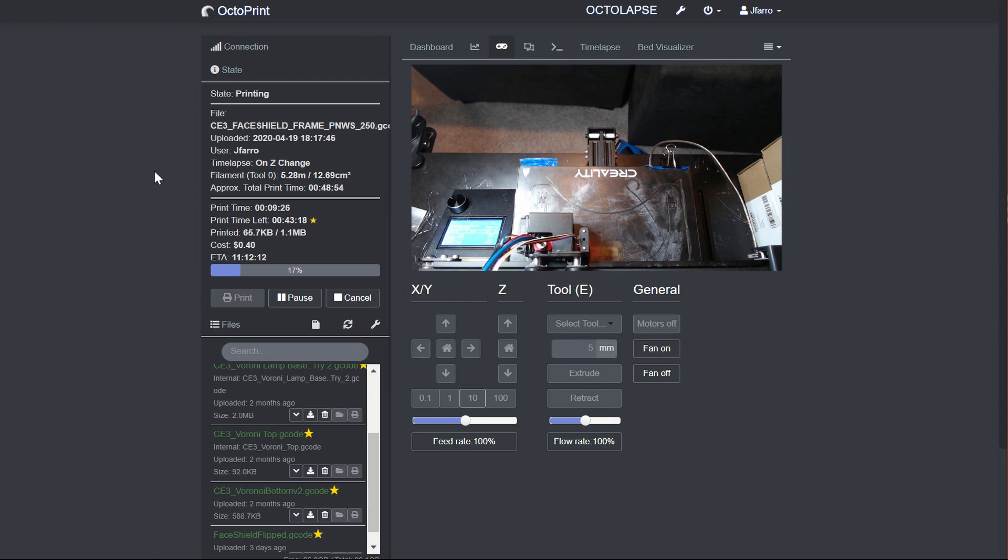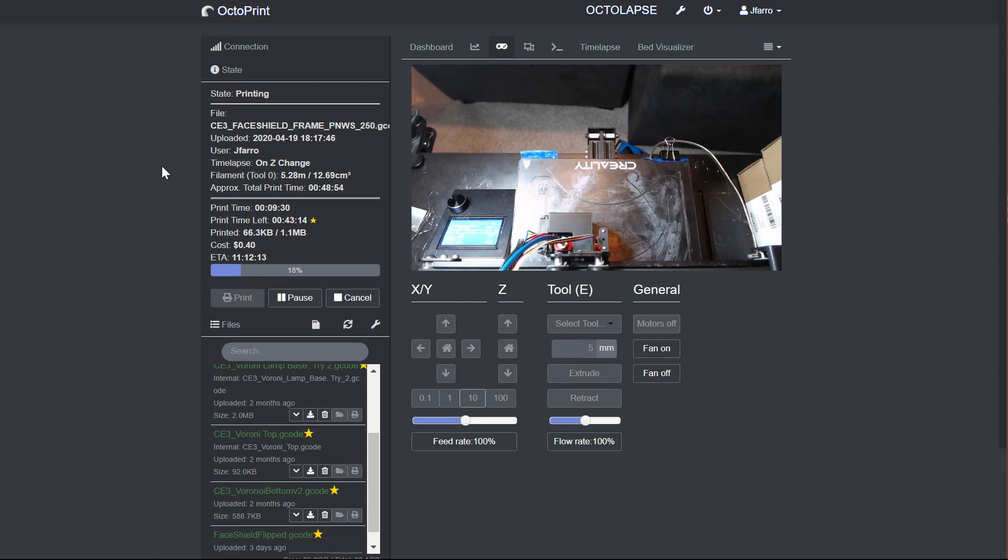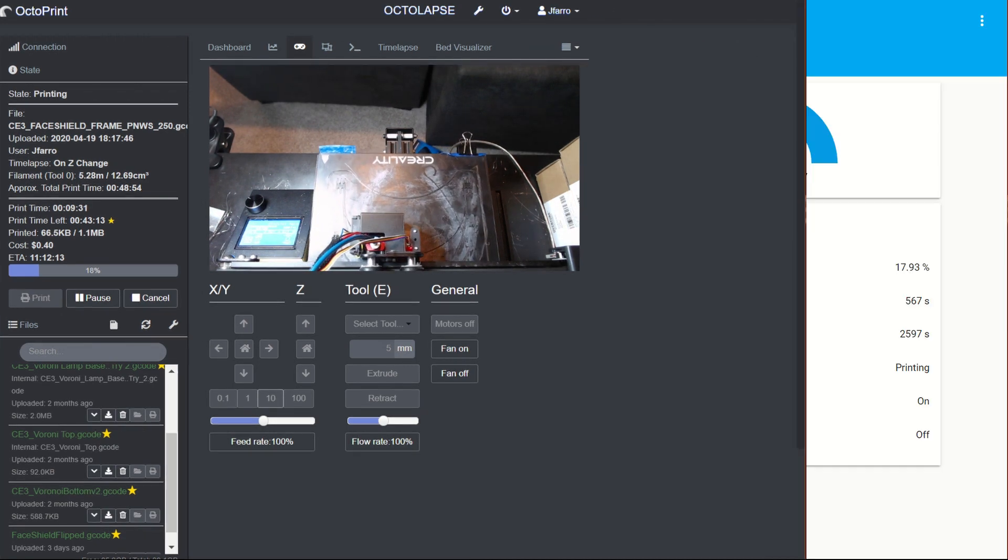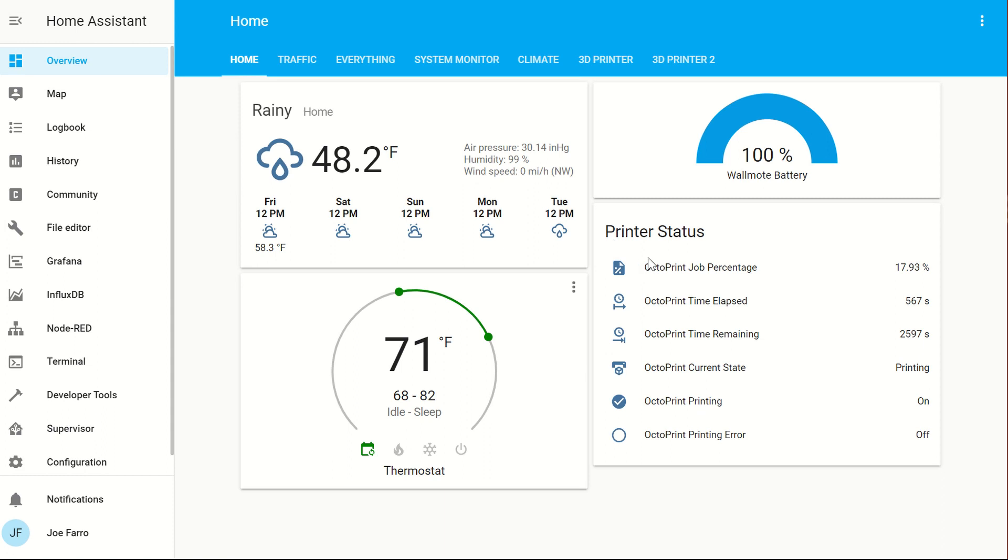One is we'll talk about getting the integration set up. Then we'll talk about how to get a Lovelace card set up, and that will look like this here. And then when that's done, we'll talk about how to do Node-RED to actually do the actions for the automation and do some really advanced stuff with it.